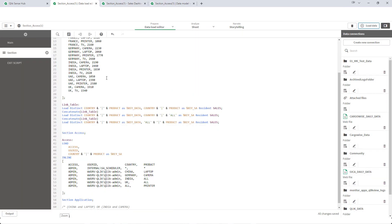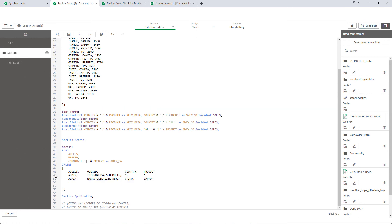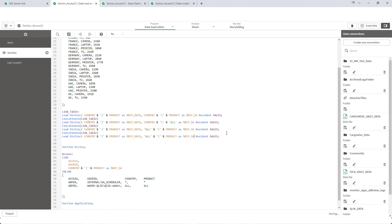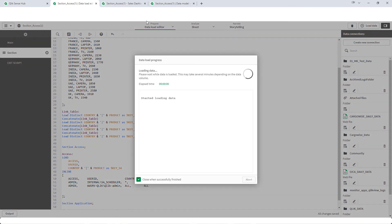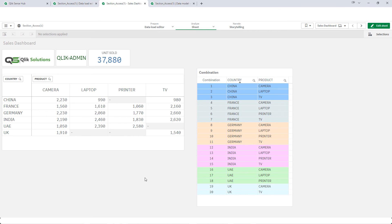We might have another scenario where admin can see all countries and all products. To do that I will implement 'all all' here. I will reload the application and admin can see everything — all combinations from this application.